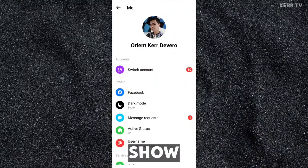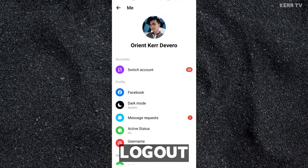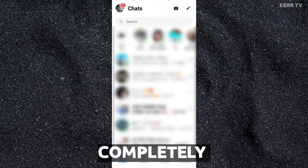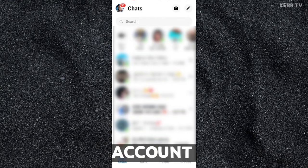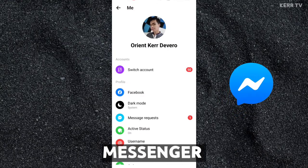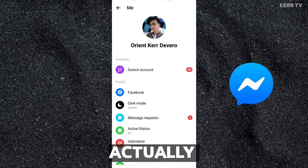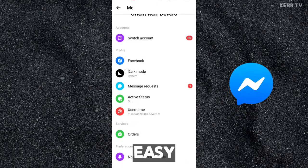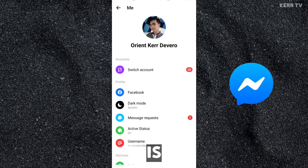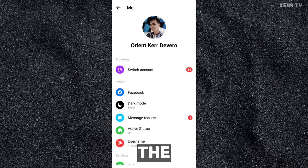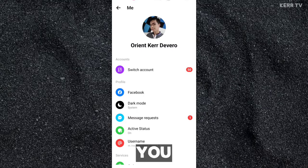In this video, I'm gonna show you how to log out or completely remove your Facebook account on Messenger app. It's actually very easy to do that. All you have to do is just follow the steps that I'm going to show you. Let's start.